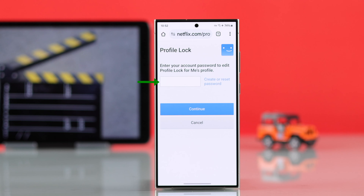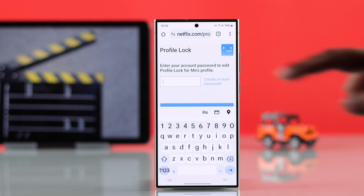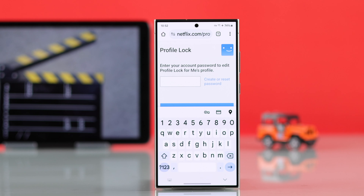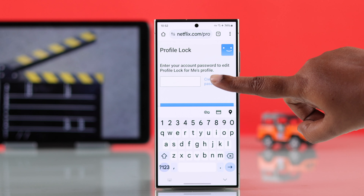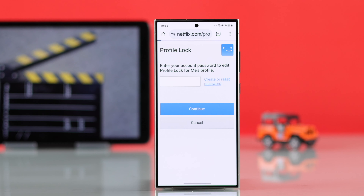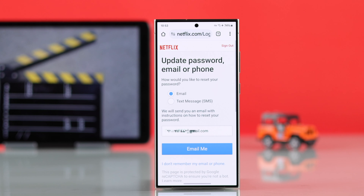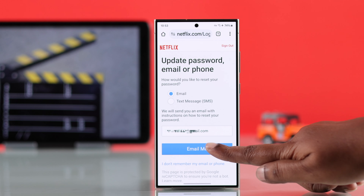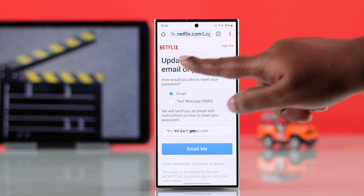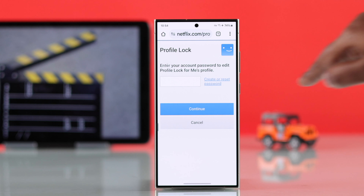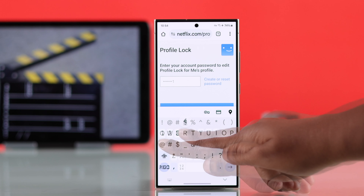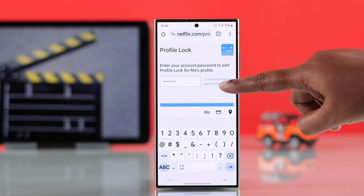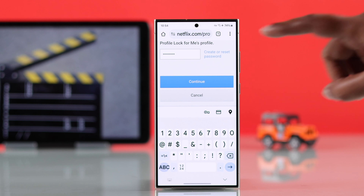You'll have to put down your Netflix account password that you set up along with your email ID when creating the account. If you can't remember your password, you can tap on the 'Create or Reset Password' option, and then first recover your password and then come back here. I'm putting down my Netflix password — if you're on the same page, just press Continue.